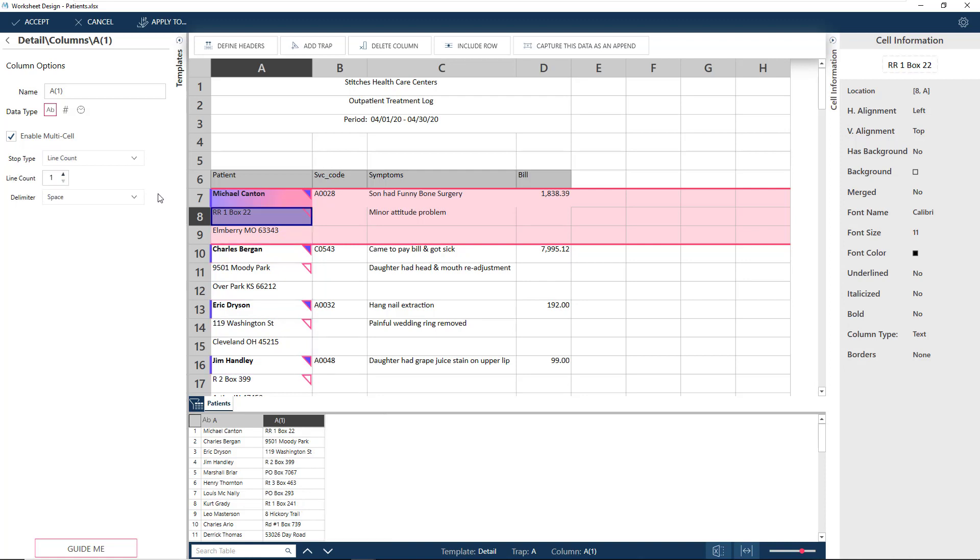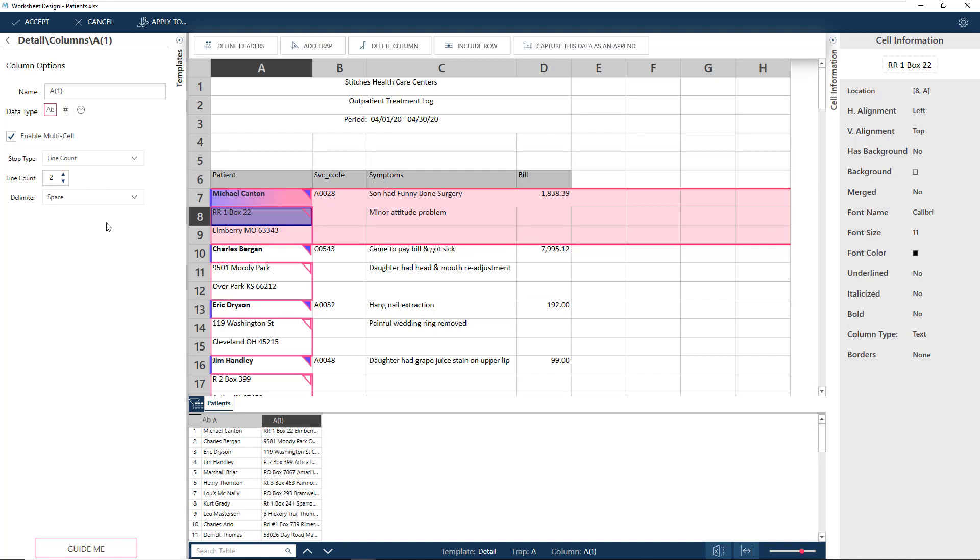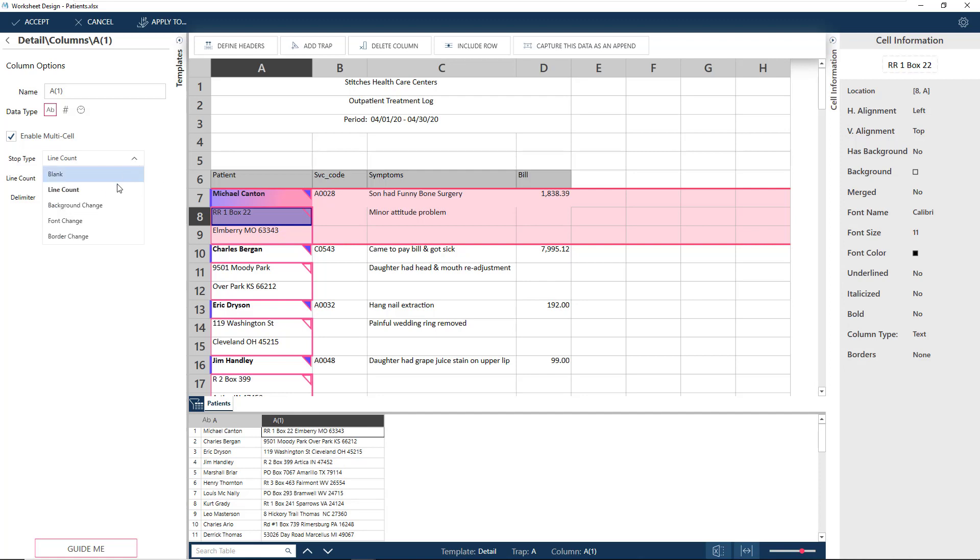If this is set to Line Count with the count set to 1, we only get the first value. Updating the Line Count to 2 gets the entire address. The other options are Background, Font, and Border Change, which work in pretty much the same manner. Let's leave this at the Line Count option as we know that the address occupies two lines in the worksheet.